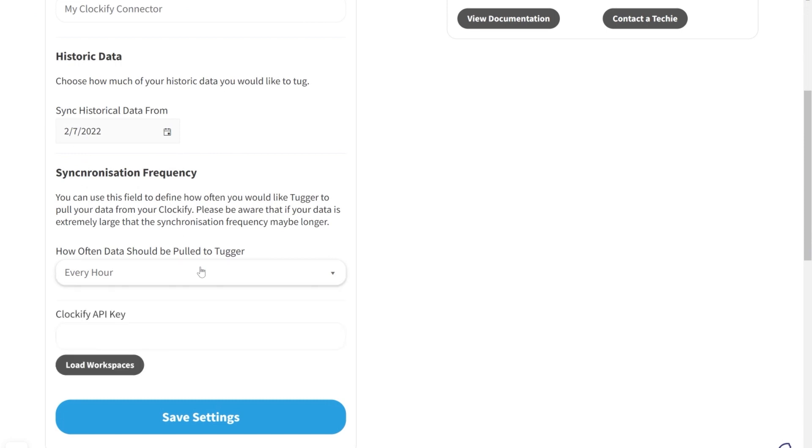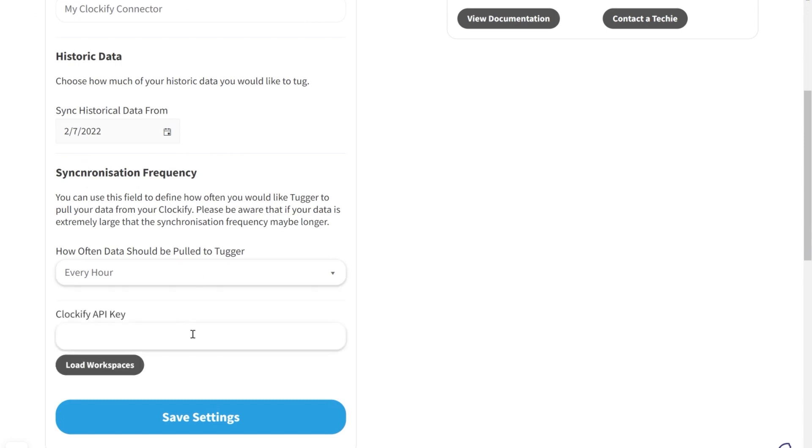Select a synchronization frequency. This is how often you want to pull data into Tugger. The default is one hour. Paste in your Clockify API key you copied from Clockify at the beginning.